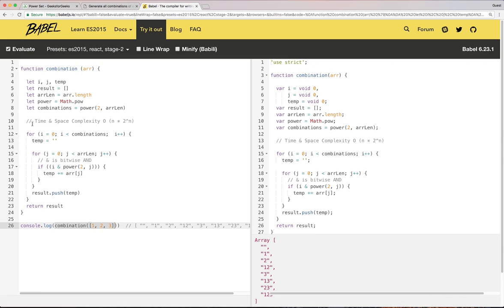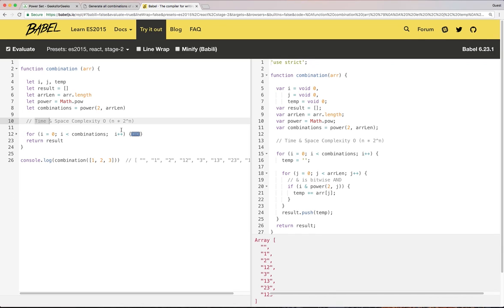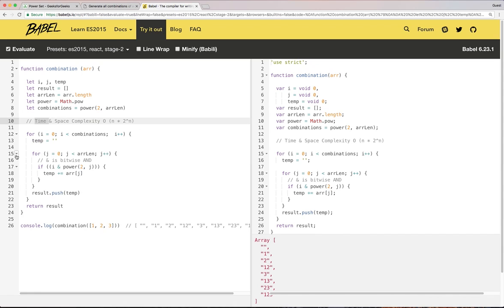The other thing to realize is that the time complexity of this algorithm is n times 2 to the power n, as the outer for loop runs 2 to the power n and the inner for loop will run n times, where n is the length of your string or array.